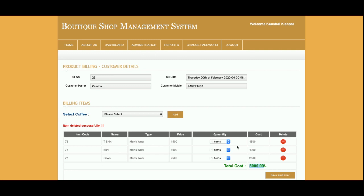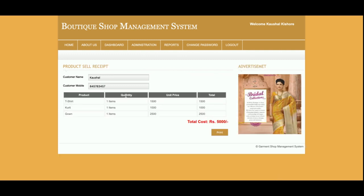Once you click Save and Print, the whole details of this page will be saved into the database and you can access it later. You will then see the Sales Receipt page and you can print it. Once you click Print, the printable page will open.